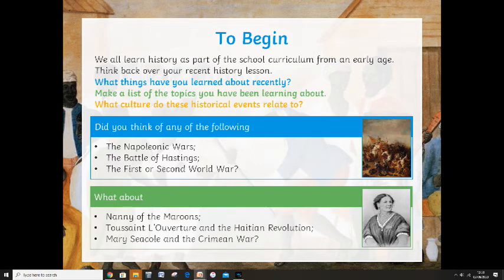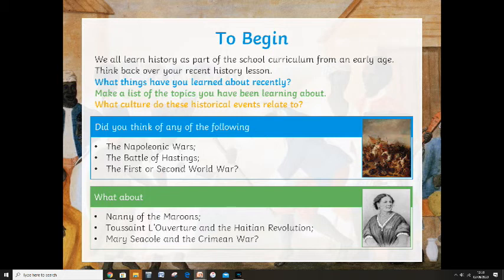What about Nanny of the Maroons, Toussaint L'Ouverture and the Haitian Revolution, or Mary Seacole and the Crimean War? Those three I've just mentioned — last week's homework was to research the people that are in 'Checking Out Me History,' so you should know a little bit about them. I just want you to think about Mary Seacole for a second and the Crimean War.